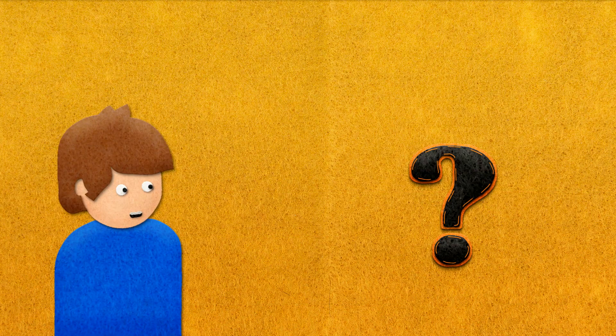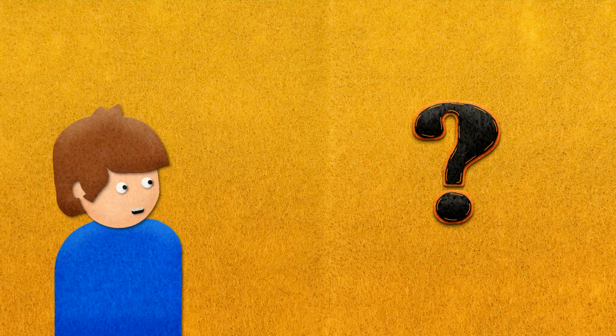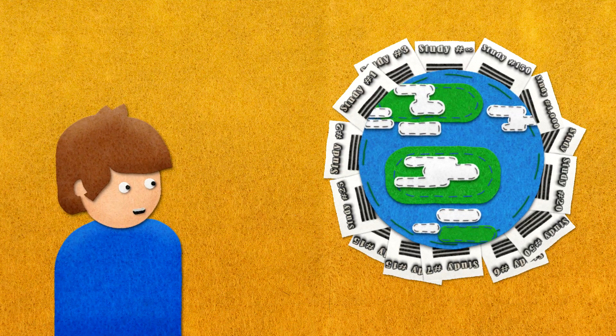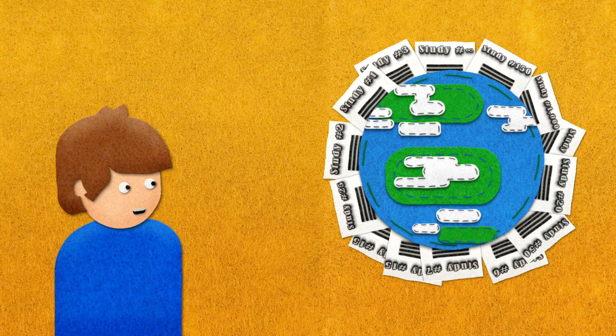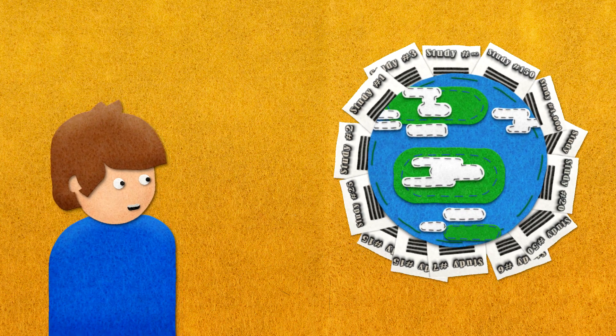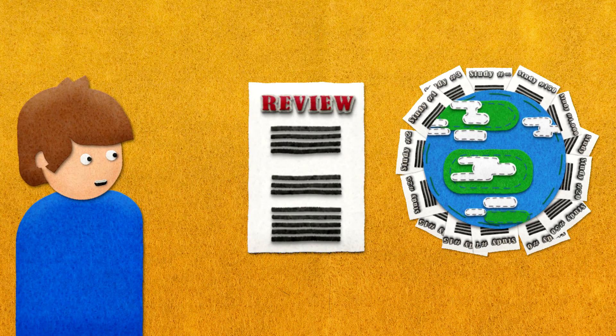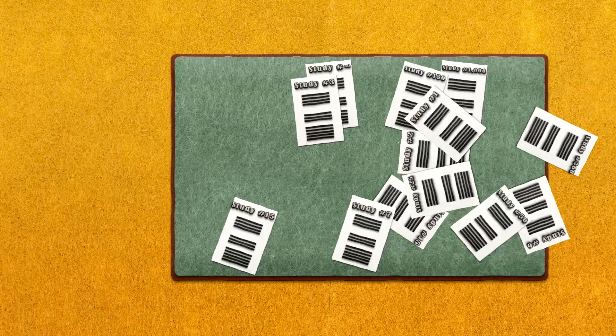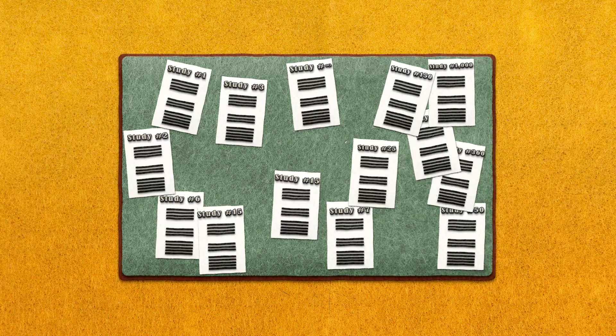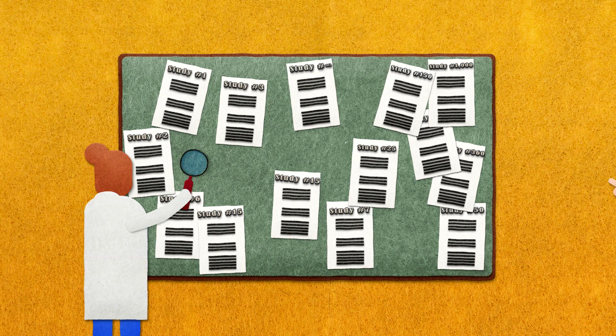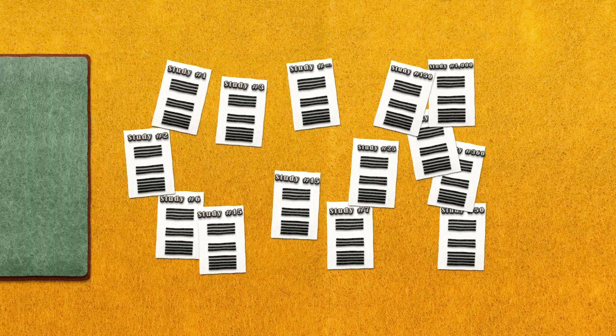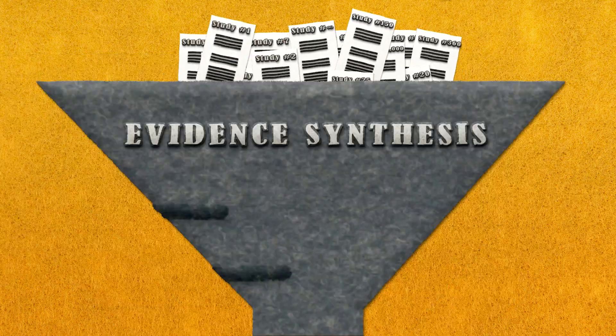But what exactly is evidence synthesis? Evidence synthesis, also often called systematic reviews, are a way of compiling information from multiple studies that have looked at the same topic and come to an overall understanding of the results.